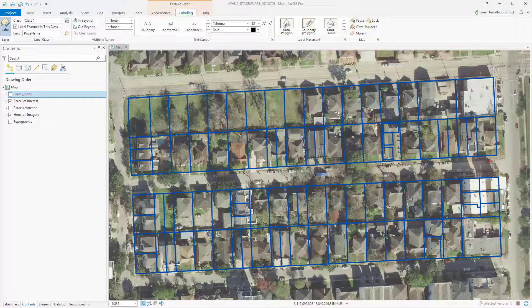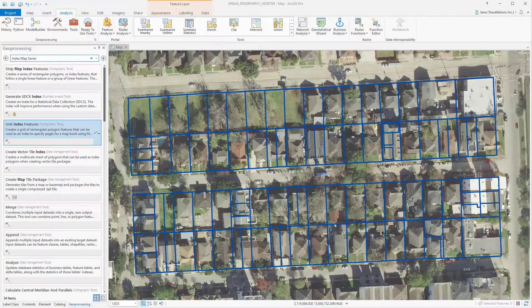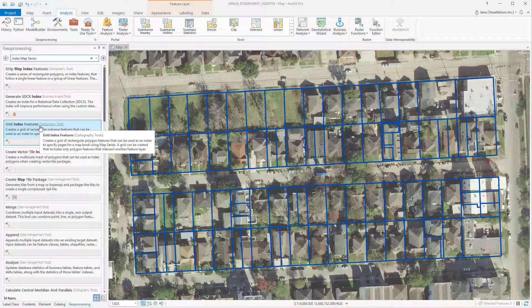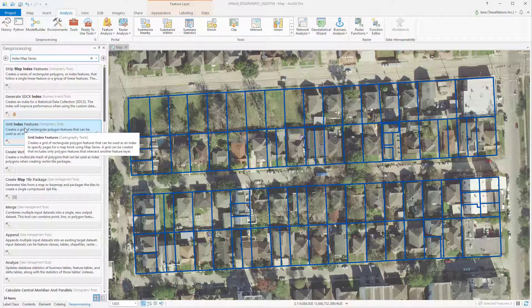But what if you wanted to create your own grid? Well, then we'll need to head over to the Geoprocessing tools. You can head over to the Analysis tab, or if you have your Geoprocessing pane already up, just type in Index Map Series and you'll see Grid Index Features here.